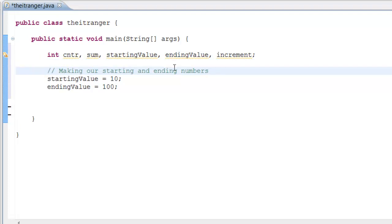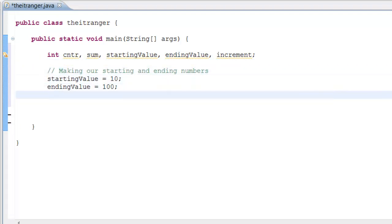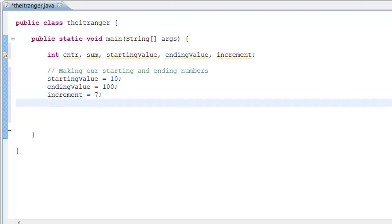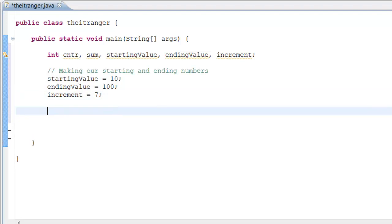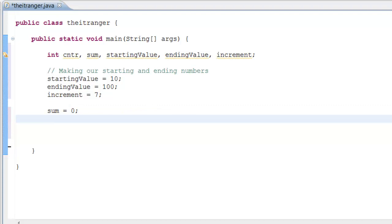We want our increment to be 7, so the number increases by 7 each time — increment equals 7. Now let's make our sum equal to zero, because we want sum to equal zero when the program starts. If it were equal to some other number, the program would be incorrect because it would add that number instead of counting from zero.